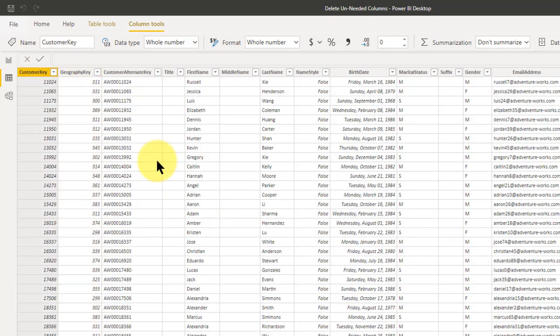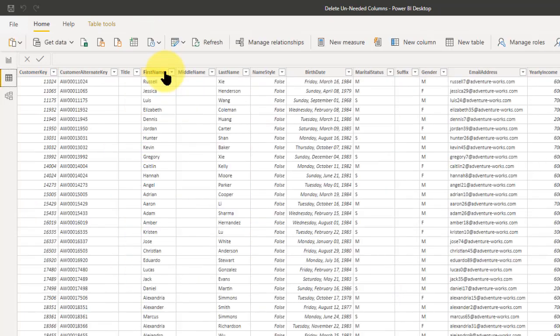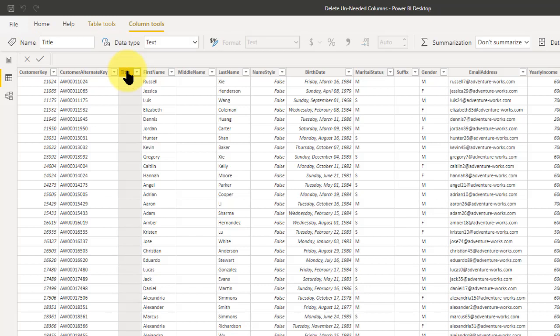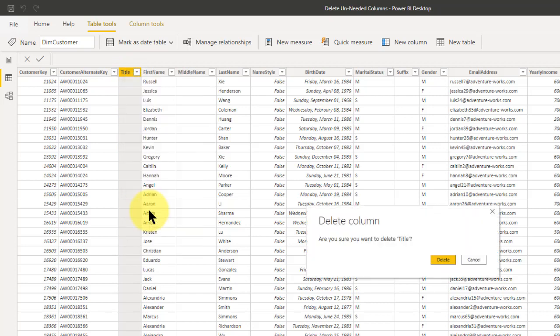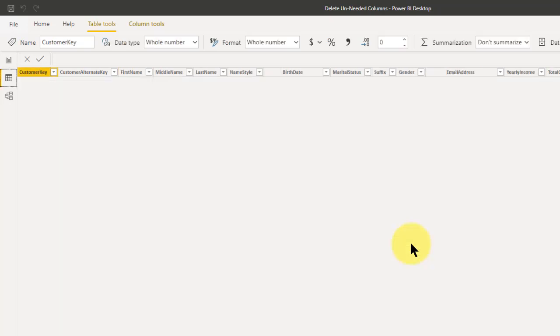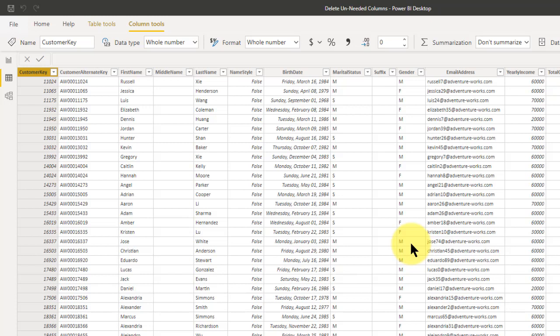I'm going to go through all my columns and evaluate this. Here we have first name, middle name, and last name — if we're going to show just one name column, we're probably going to have to concatenate those. Title, on the other hand, I don't think we're going to use. So we can go ahead and delete that — just right-click and delete again. I'm not going to show you all the deletions because that would be a waste of time. The key point is: the fewer columns you have in your tables, the more memory savings you're going to have when it compresses. It's very important.